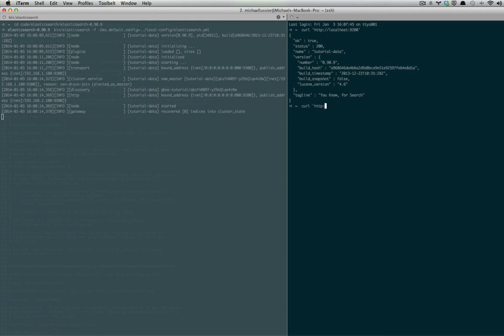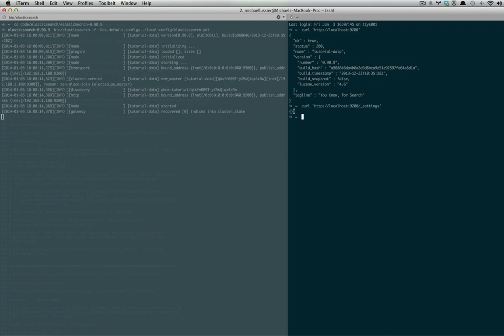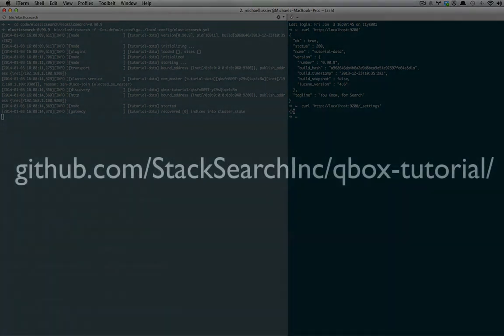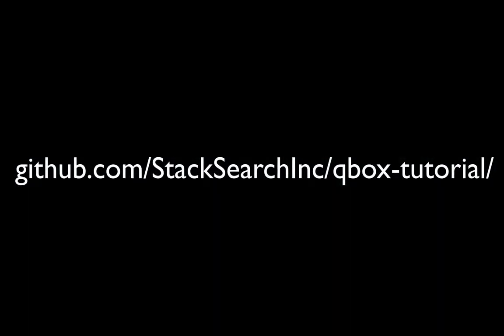Now we'll curl our settings. What our settings are going to tell us is what we have is an empty cluster. No index, no nothing. So we're going to change that by grabbing a GitHub repository I provided.